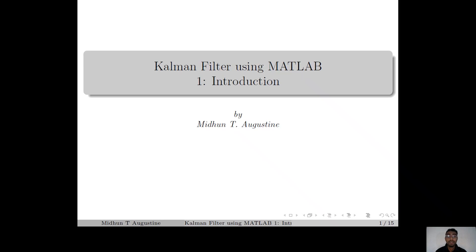Hi everyone, my name is Nidhundi Agustin and welcome to the lecture series on Kalman filters. This is a short lecture series containing 10 lectures in which we discuss the basic concepts and derivation of the Kalman filter and its numerical implementation using MATLAB. Kalman filters come under the class of Kalman estimators, which are optimal linear estimators used for estimating the states of dynamical systems. In this lecture series we discuss three different versions: the Kalman predictor, Kalman filter, and Kalman smoother.